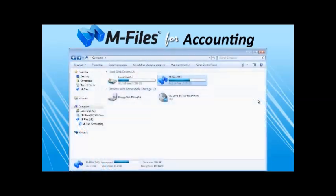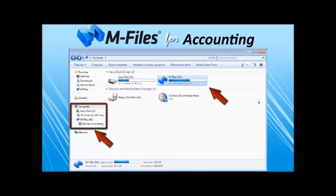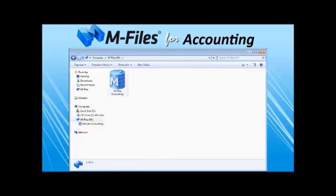M-Files accounting is an intuitive tool to store and access client documents as well as your internal documents. Because M-Files accounting is integrated as part of the standard My Computer interface of Windows, people feel instantly familiar using M-Files accounting.